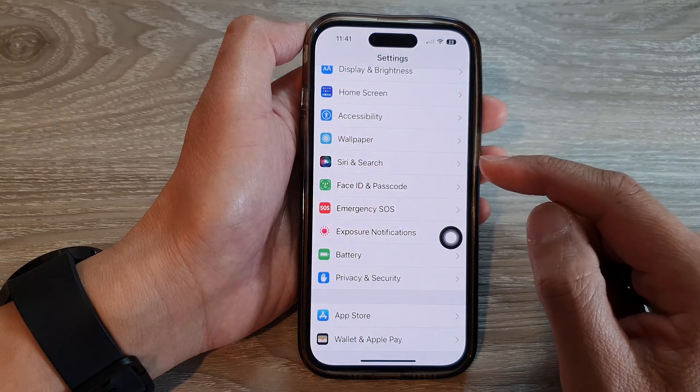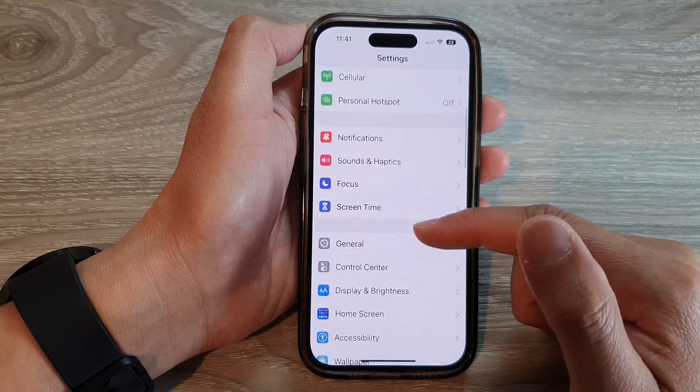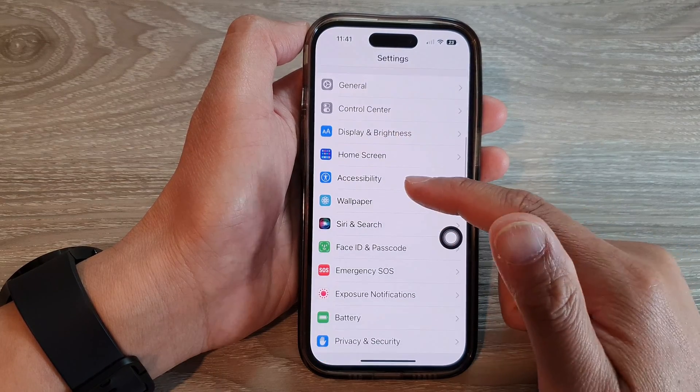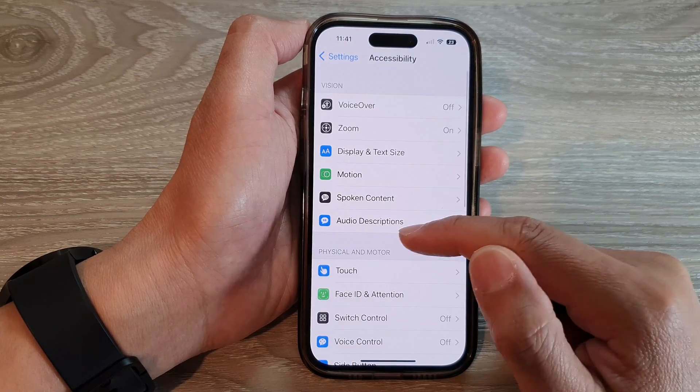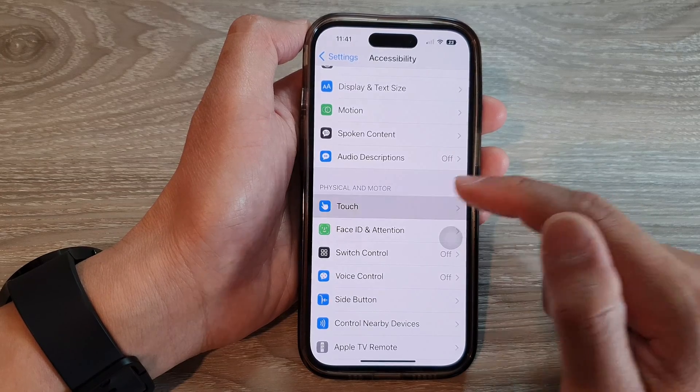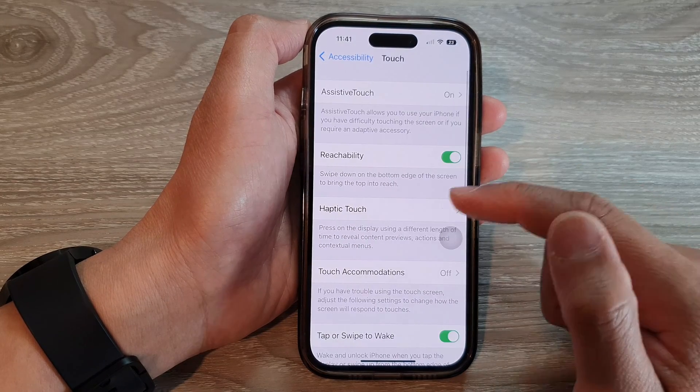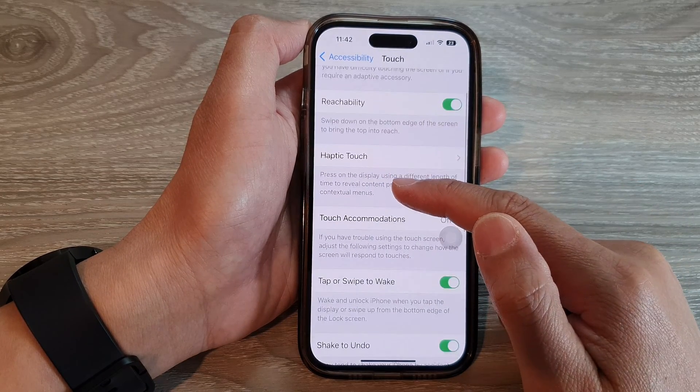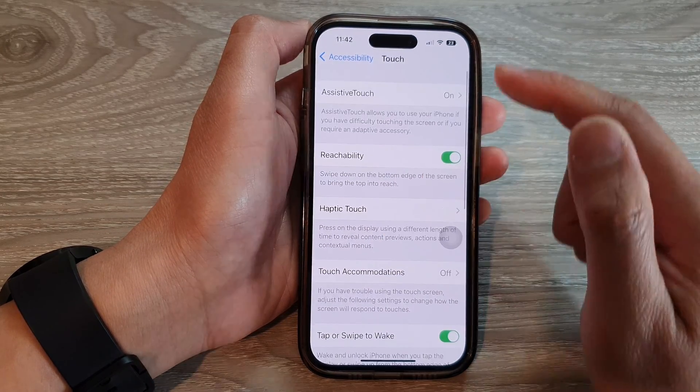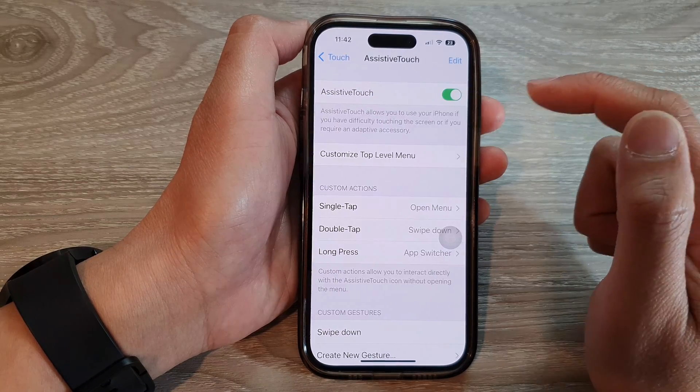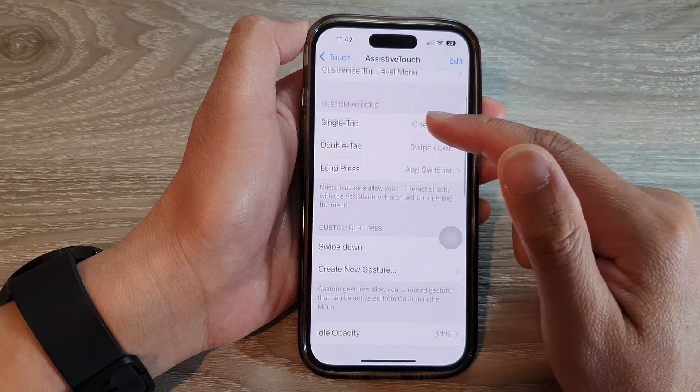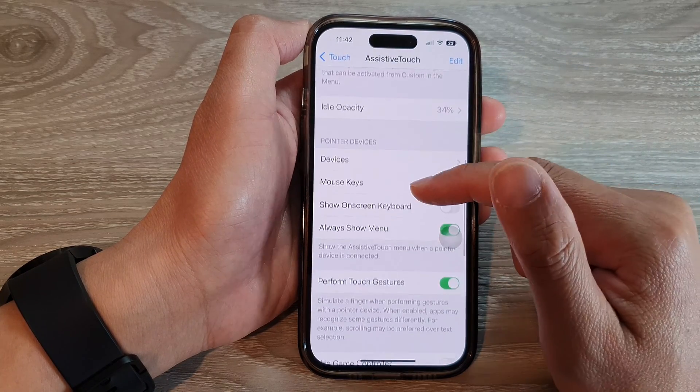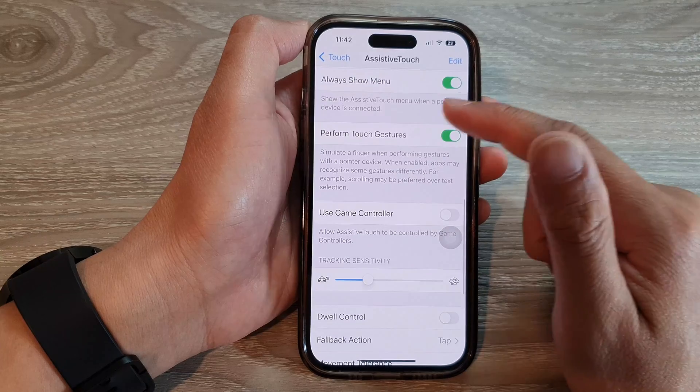In Settings, swipe up to go down and tap on Accessibility. Next, tap on Touch. Then swipe up to go down and tap on Assistive Touch.